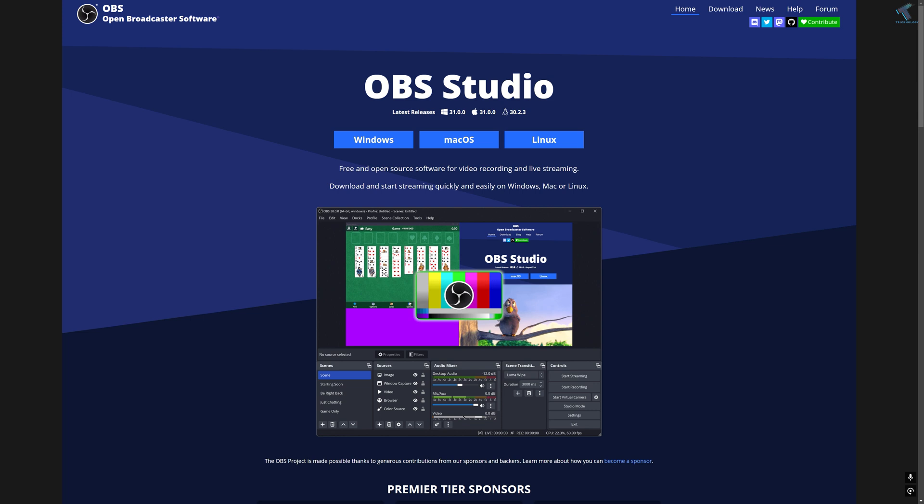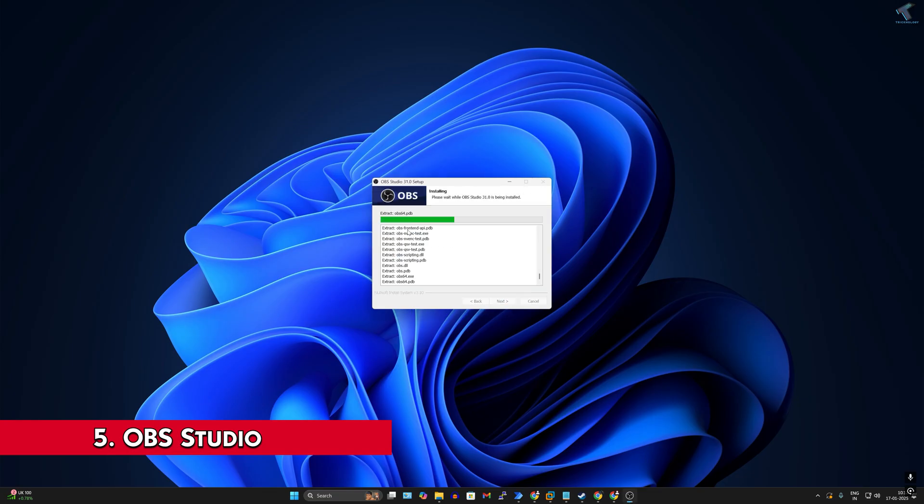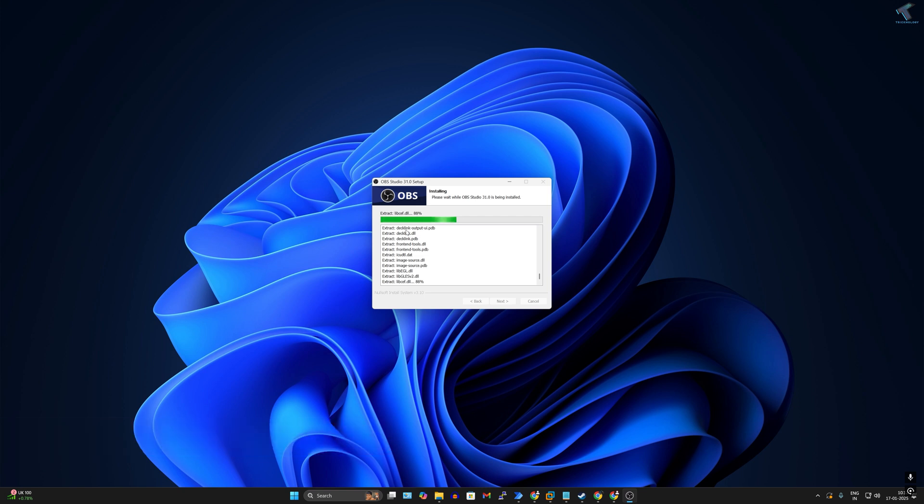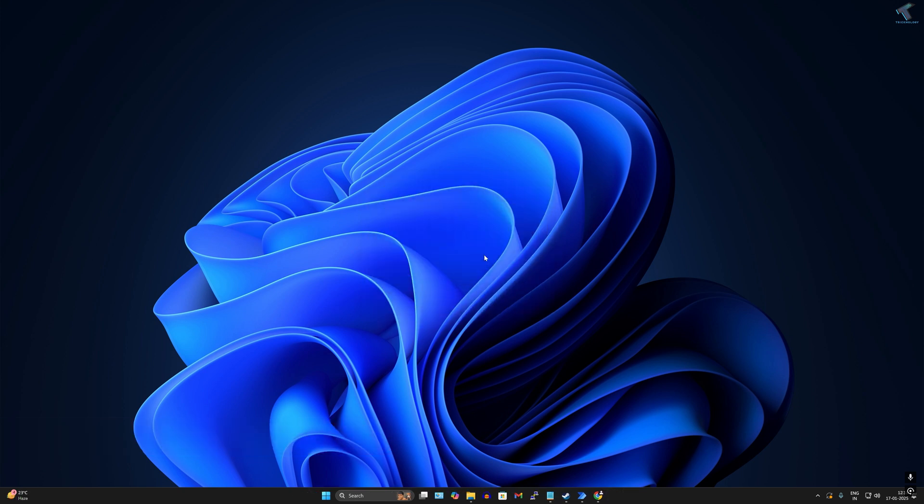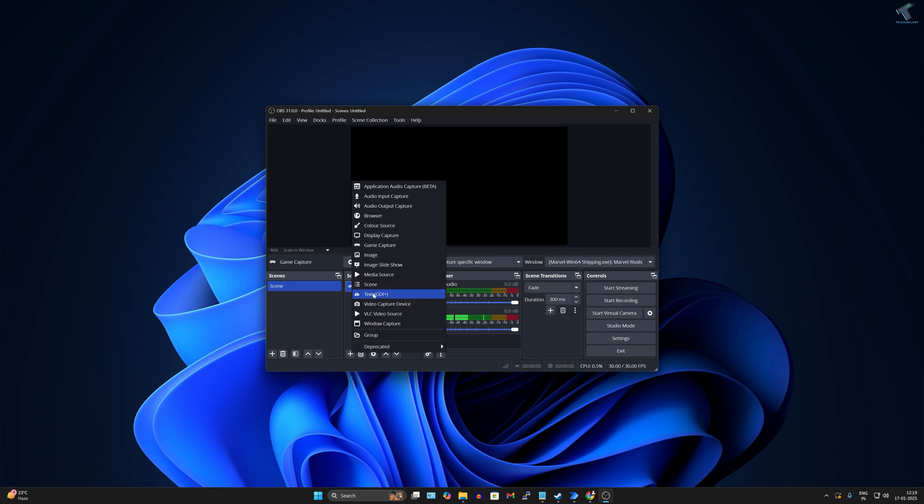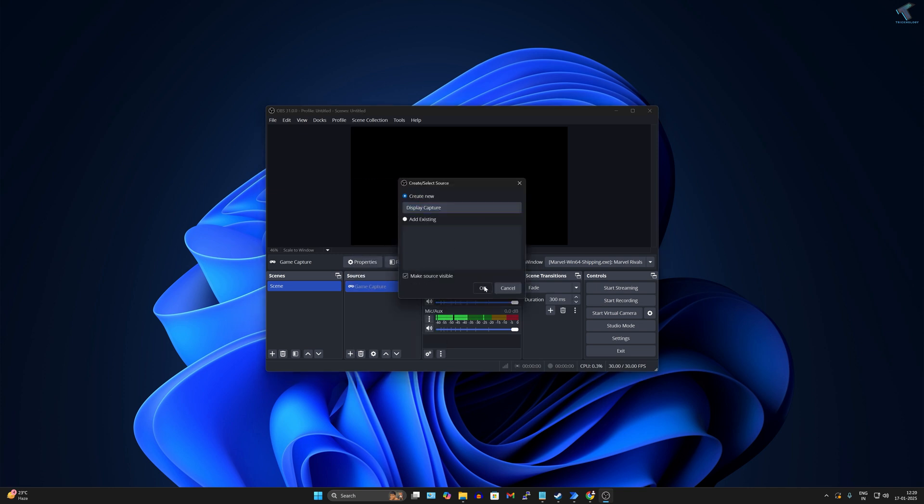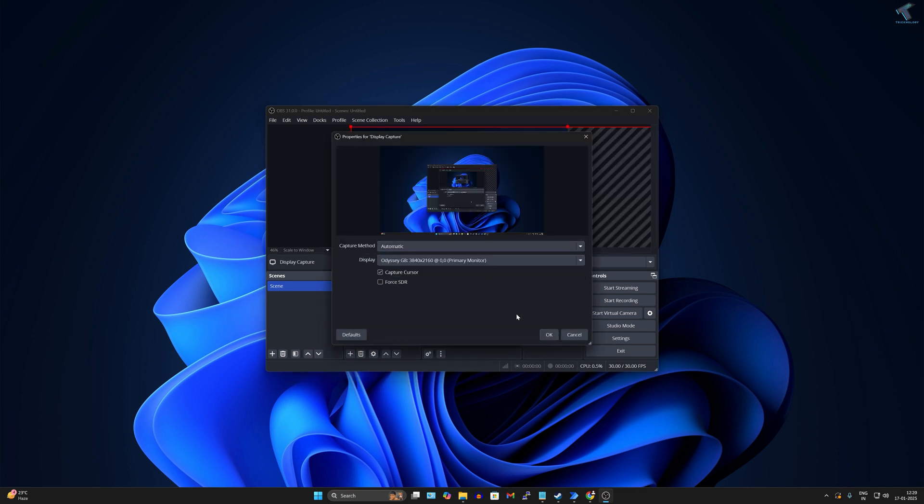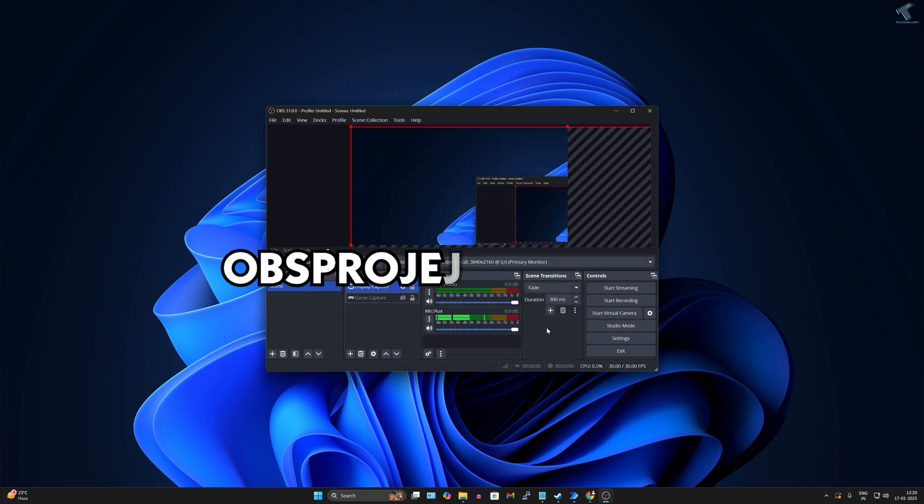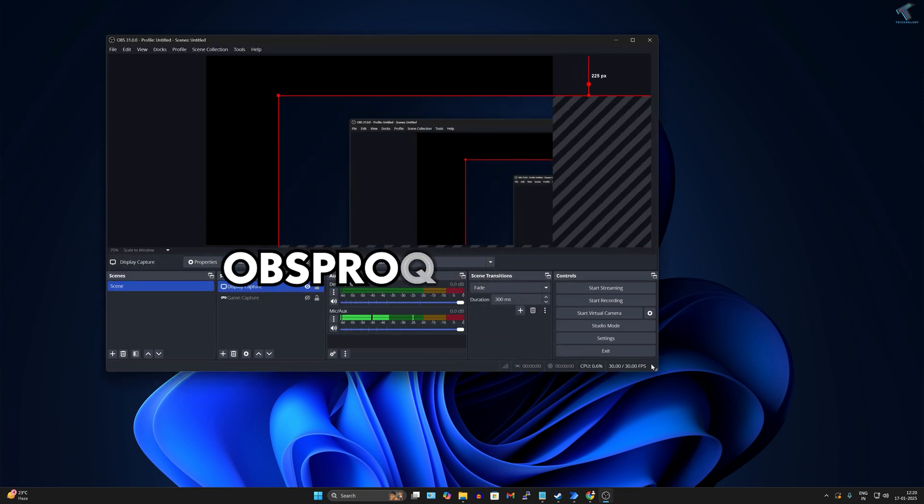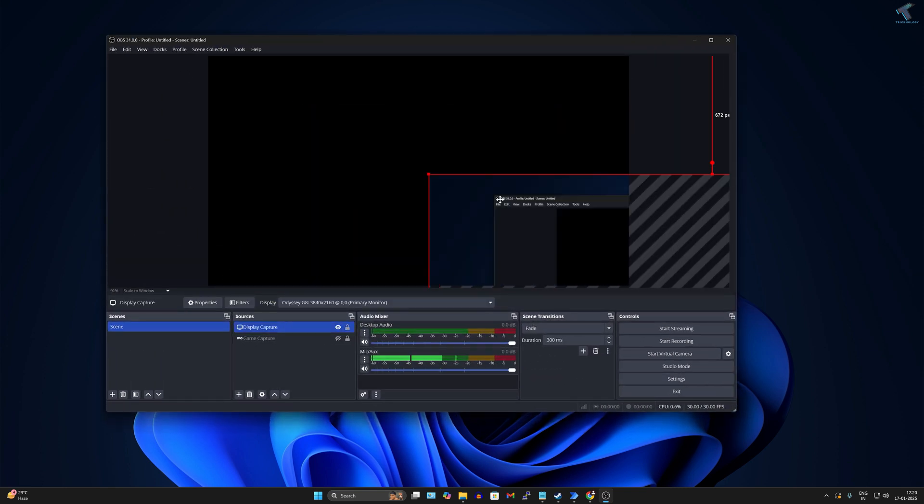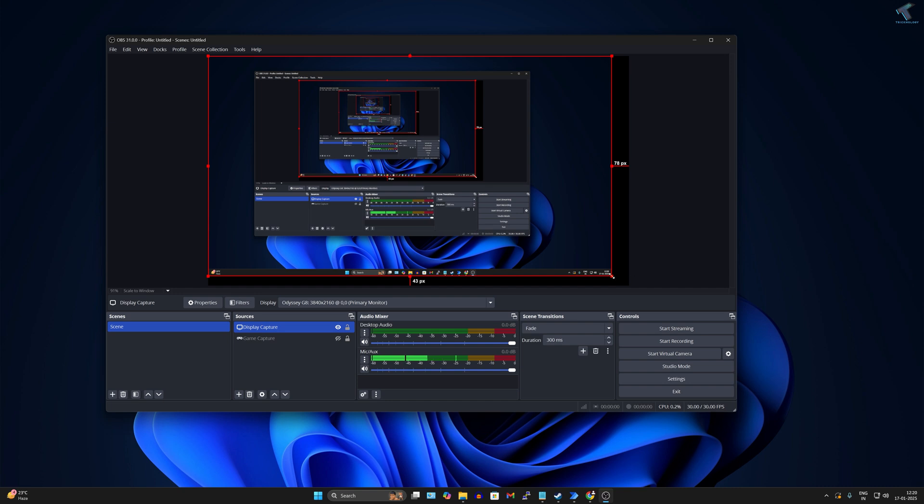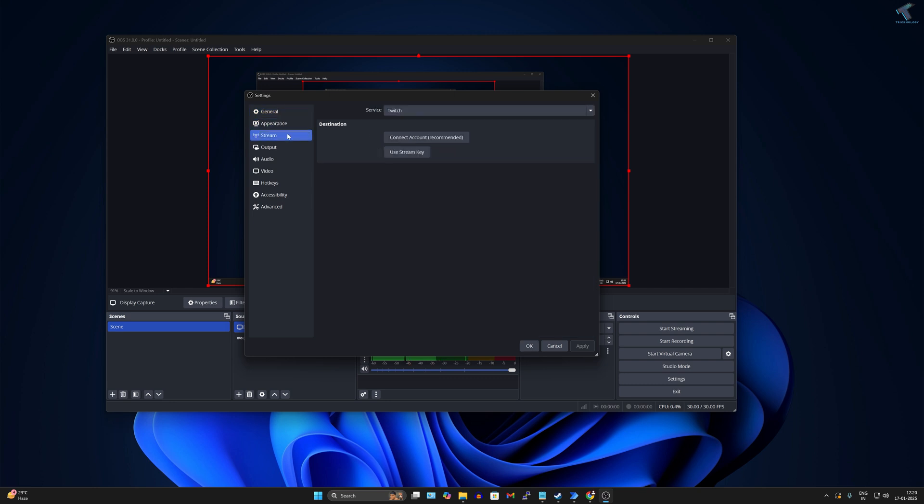Number five is OBS, also known as Open Broadcaster Software. It's free and open source software. It works on Windows, Mac, and Linux. Using OBS, you can record your computer screen. Also, you can live stream to platforms like YouTube, Twitch, and many more. The best part is OBS is free and easy to use, and it doesn't add any watermarks on your video. It is perfect for beginners and pros.